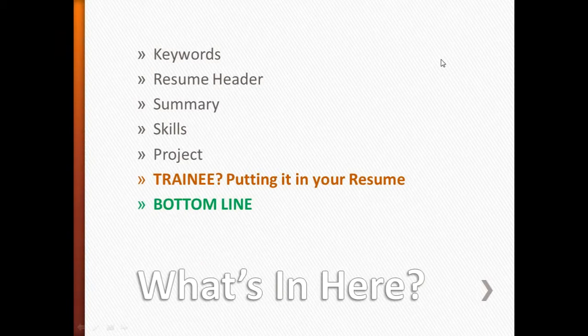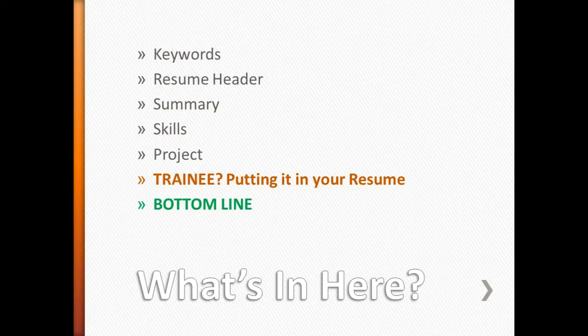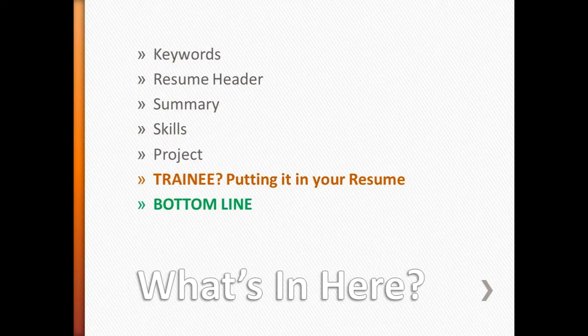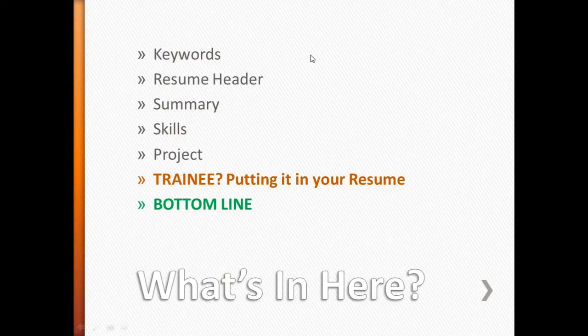In this presentation, I talk about what kind of keywords to put inside your resume, what kind of header to use, how your summary and skills should look, and how your project details should look. That is basically the construction of your resume. If you have participated in training programs on QTP and Selenium, we will cover how to take that expertise and put it very strongly in your resume.